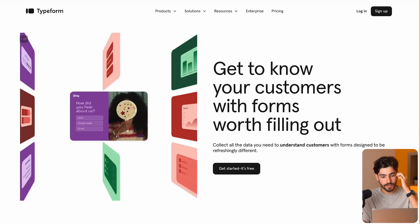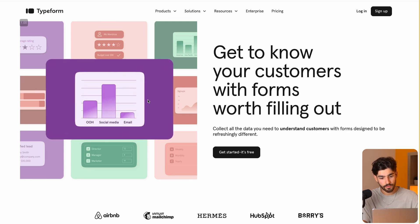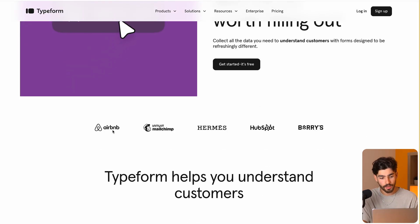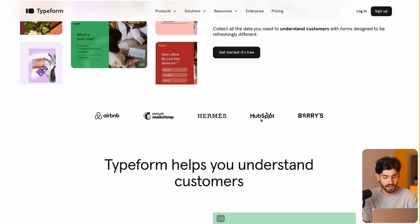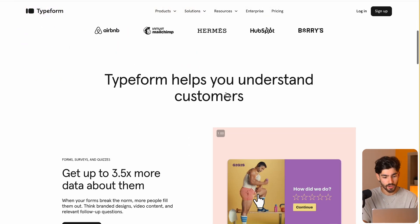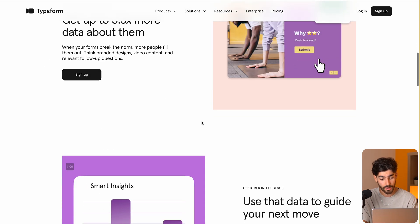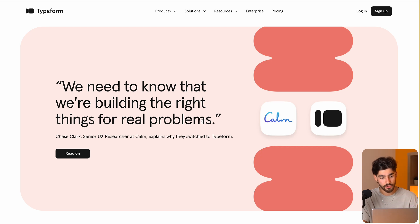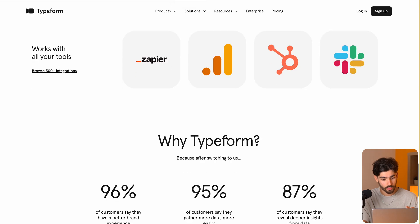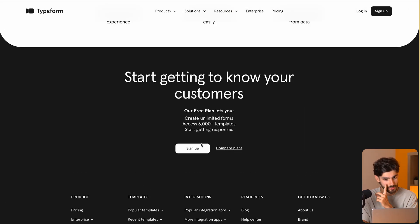The main sections we have to rebuild are: number one, our hero header, which has a video on the left and text on the right. We have a logo cloud right under there with Airbnb, MailChimp, Hermes, HubSpot, and Berries. And then we've got an H2 followed by some feature sections which also have videos — that's the bulk of the work. We also have feature sections with testimonials, some cards, more logos, big numbers, and then the footer with the final CTA.